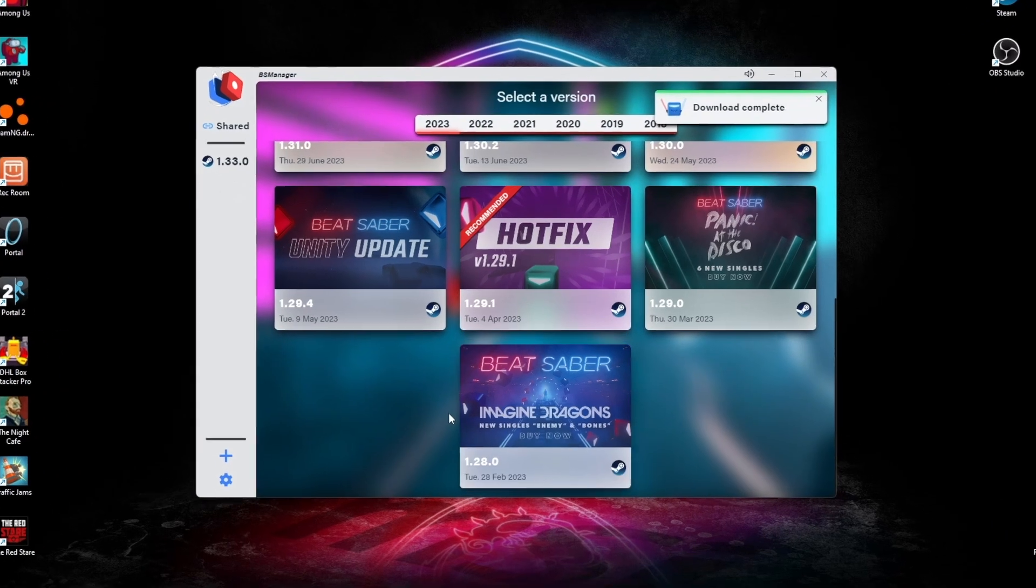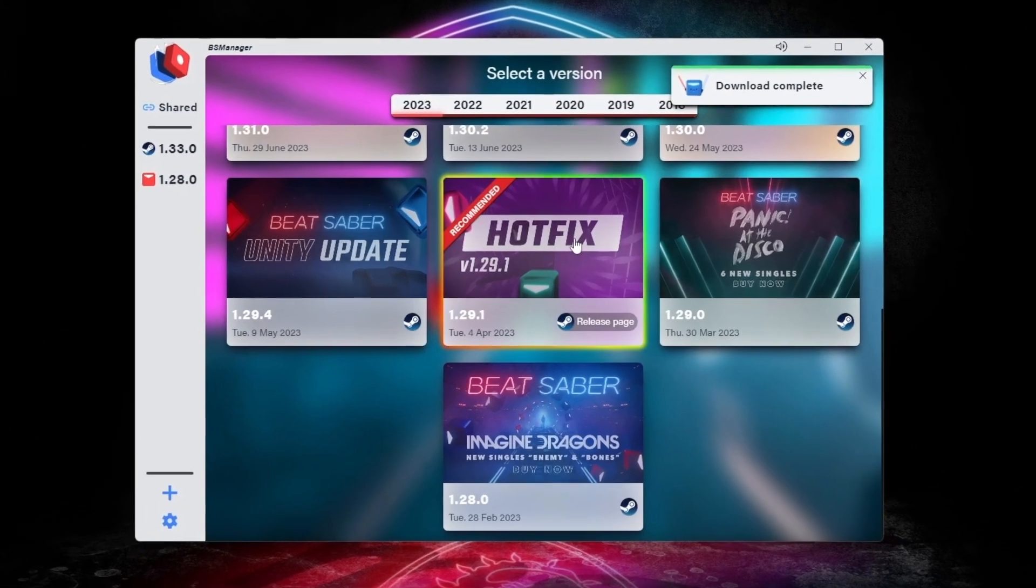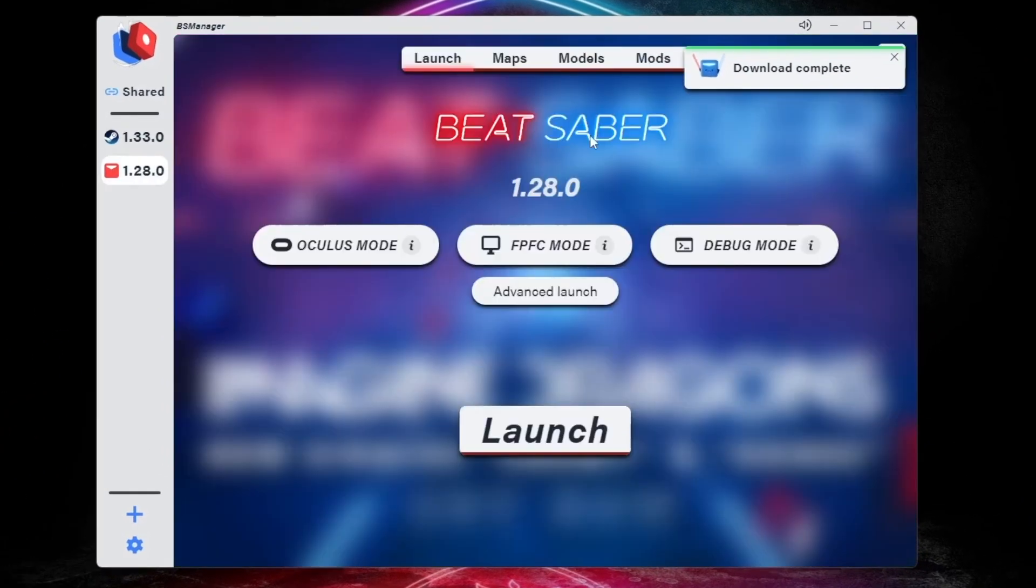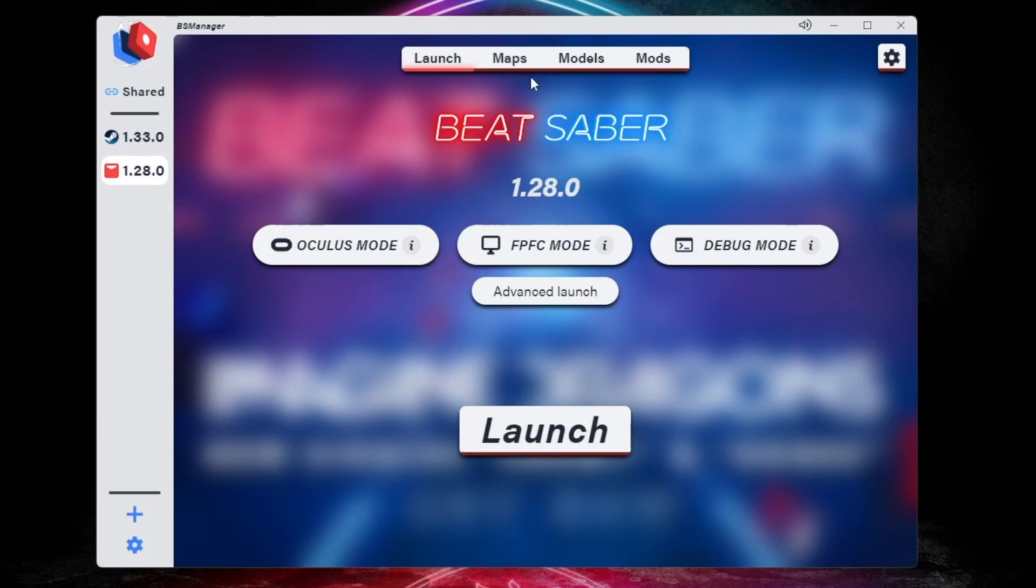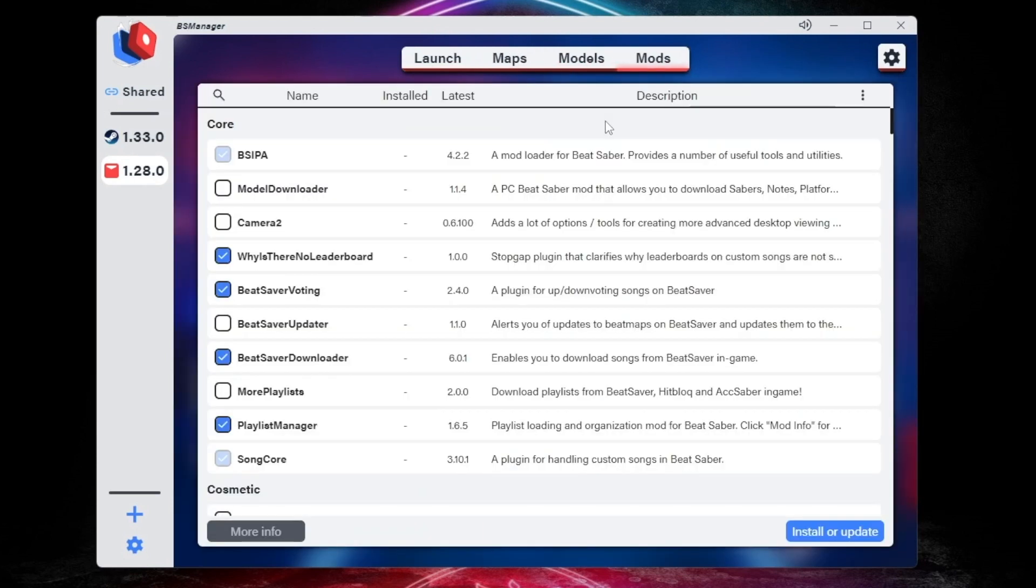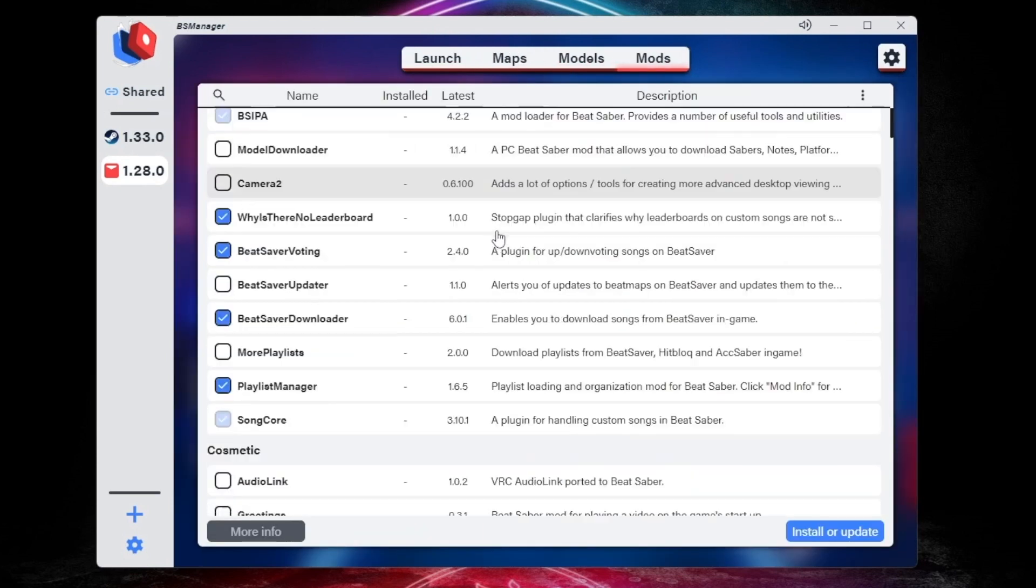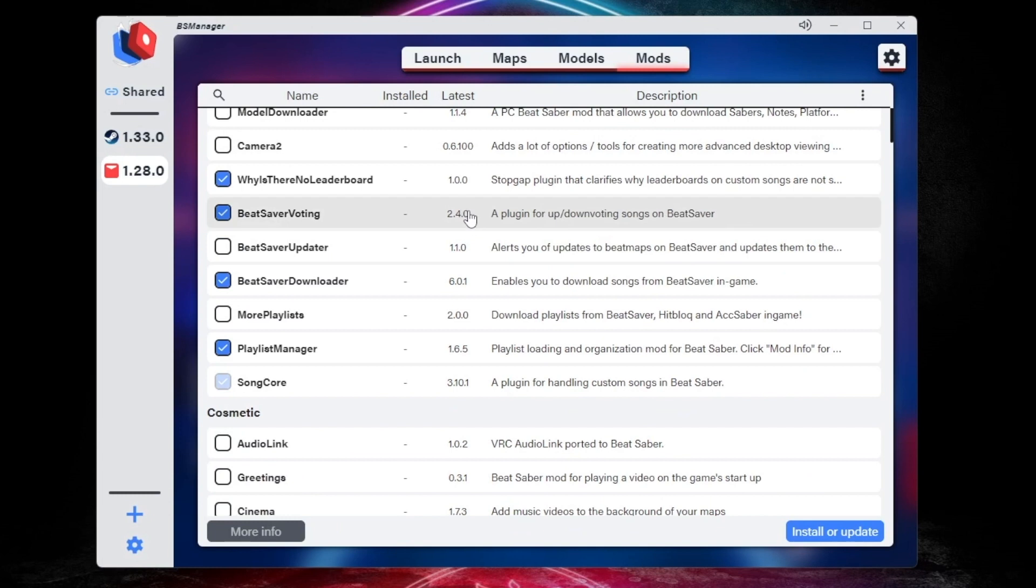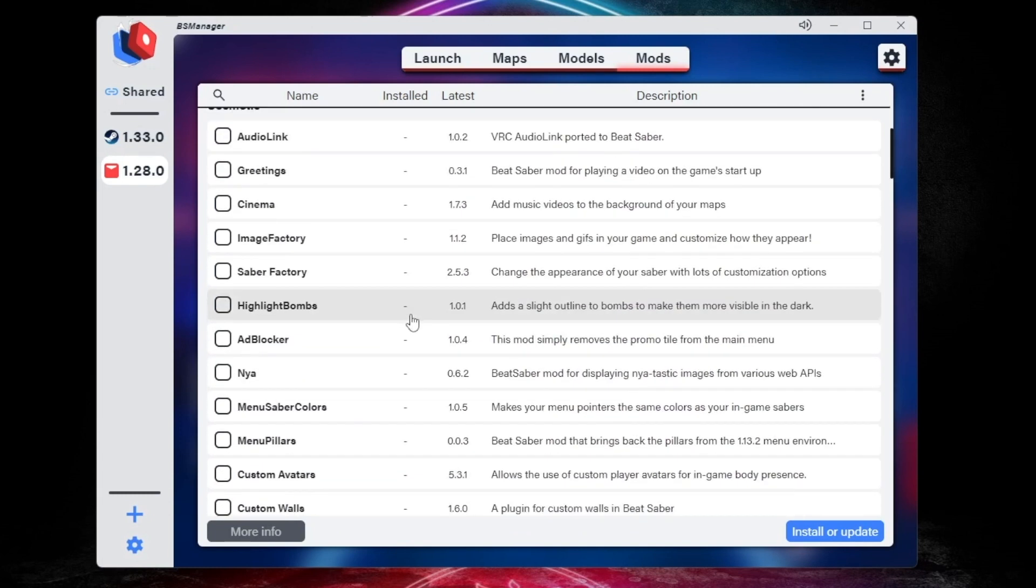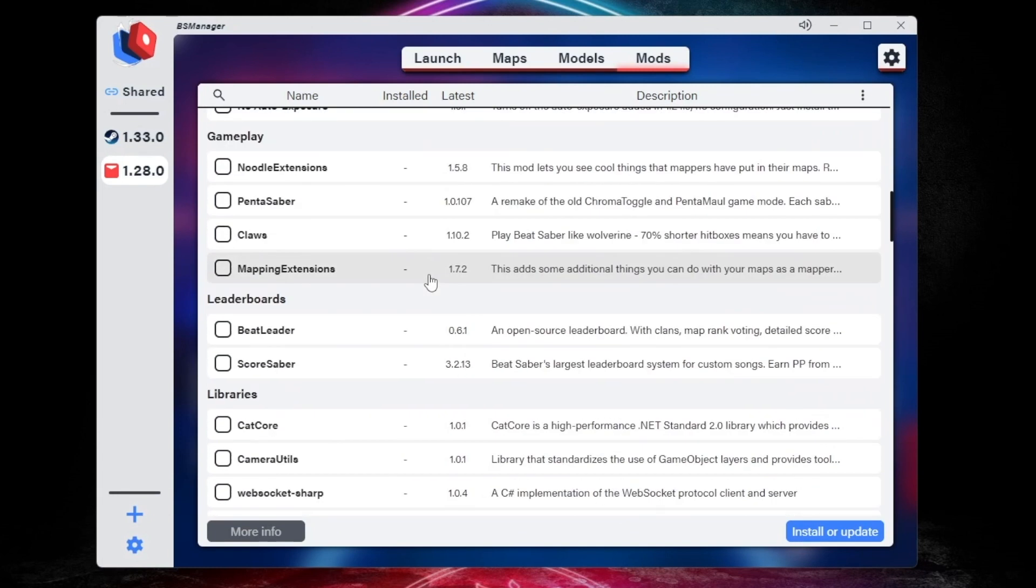Once it's downloaded, click on the version you want. If you just want to play older versions of the game, you can do that here by clicking Launch, or you can go to the Mods tab. There will be a few mods selected by default, but I recommend going through and reading the descriptions and selecting the mods you may want.